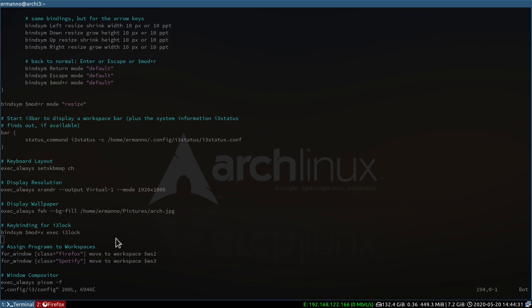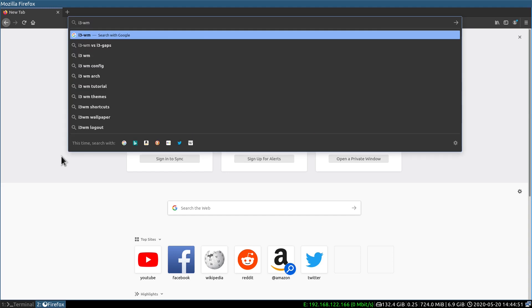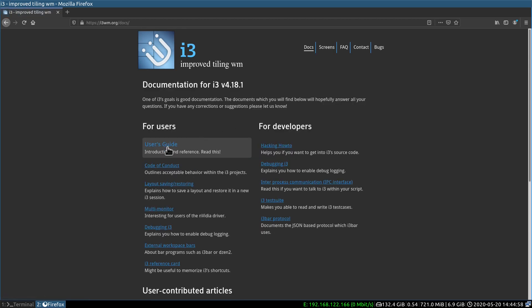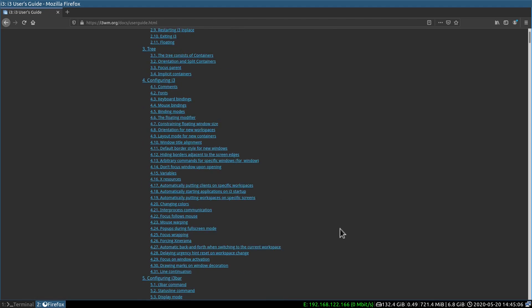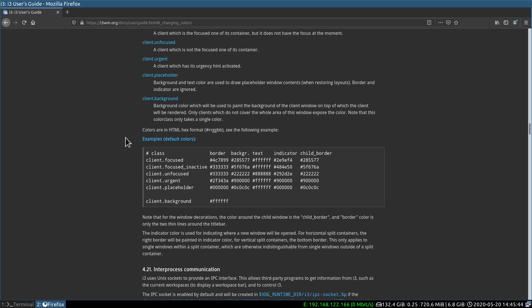Before we start customizing the colors for i3, let me pull up Firefox in the second workspace. Let's go to the i3 website — i3wm.org — then go to the documentation, to the user guide, scroll down to Configuring i3, and click on Changing Colors. Changing colors in i3 means having certain parameters in our configuration file. For example, client.focus decides the color of the currently focused client, and client.focused_inactive does the same for the inactive focus client.